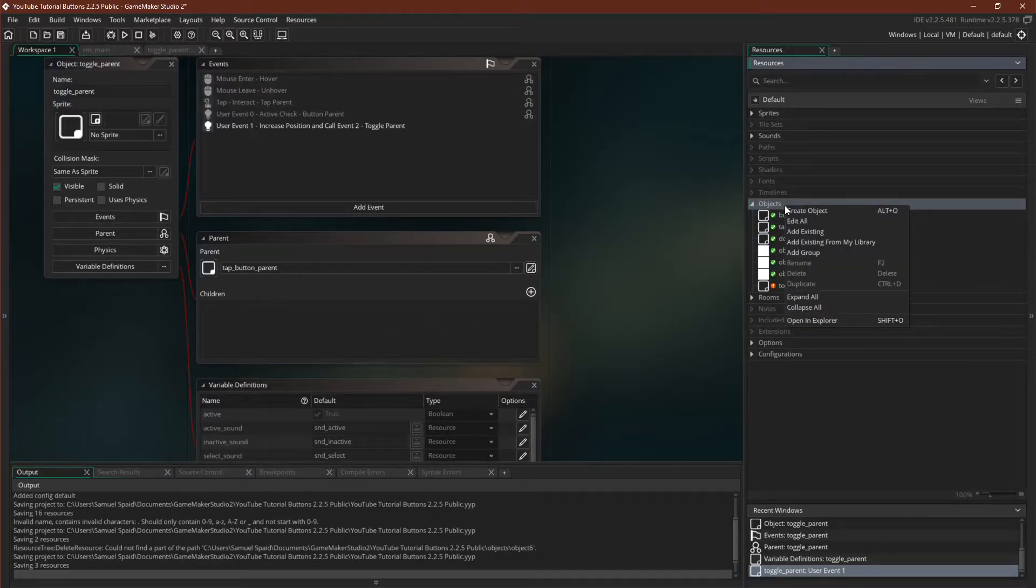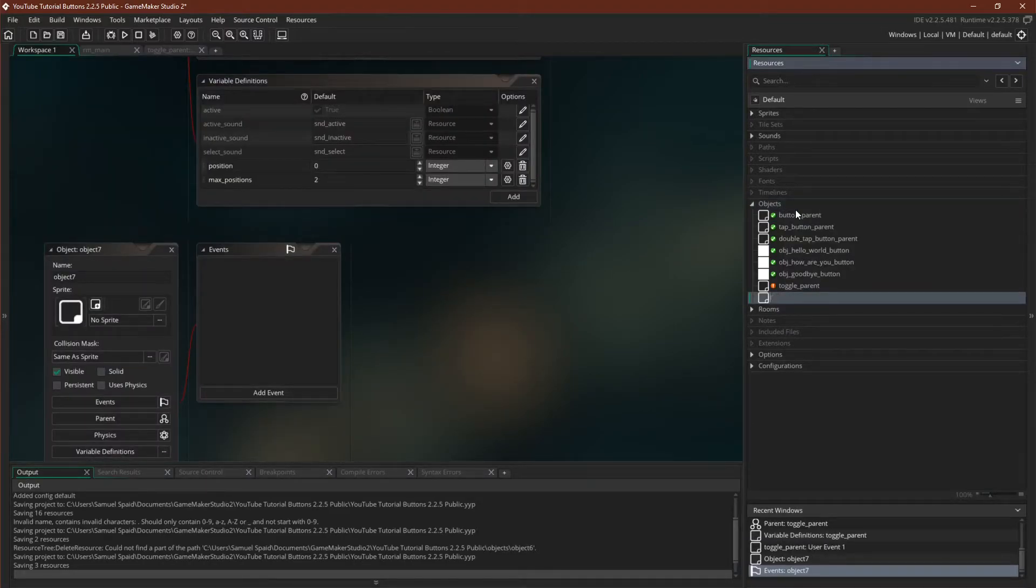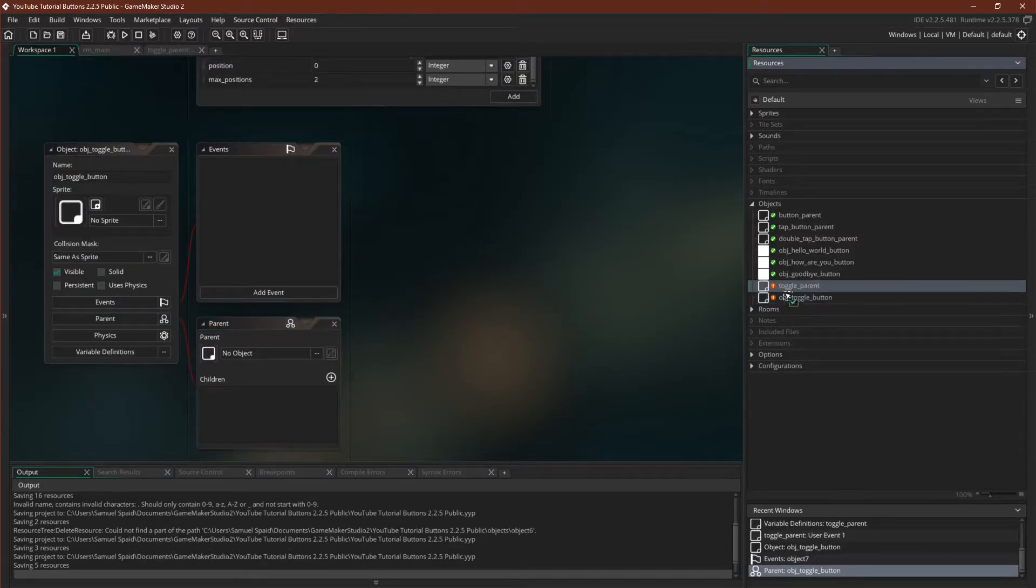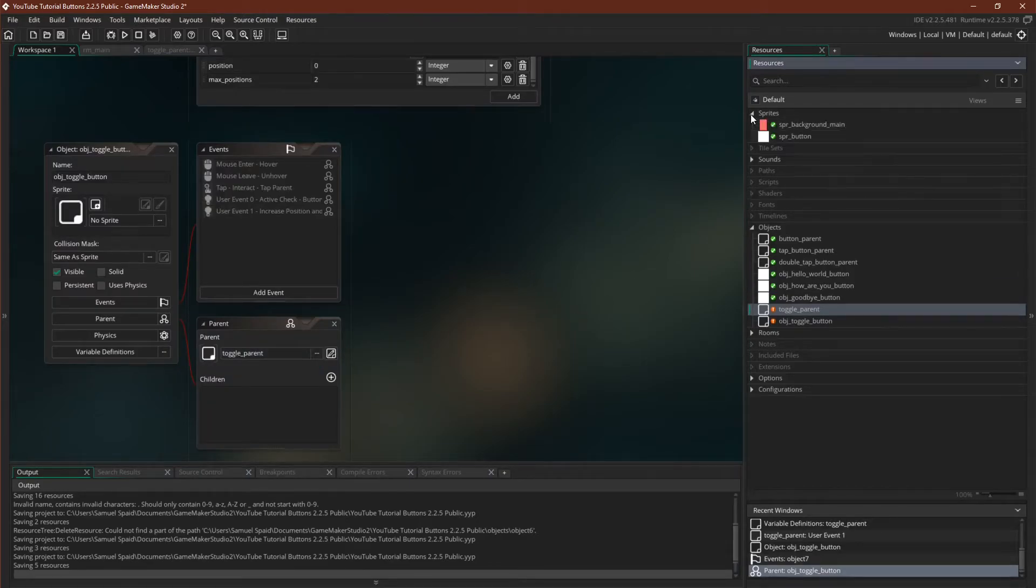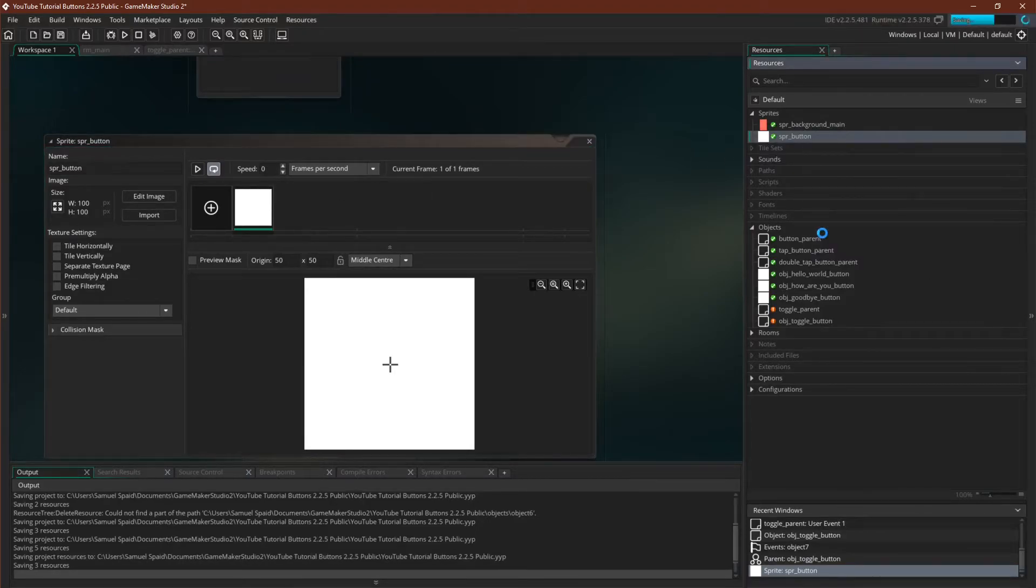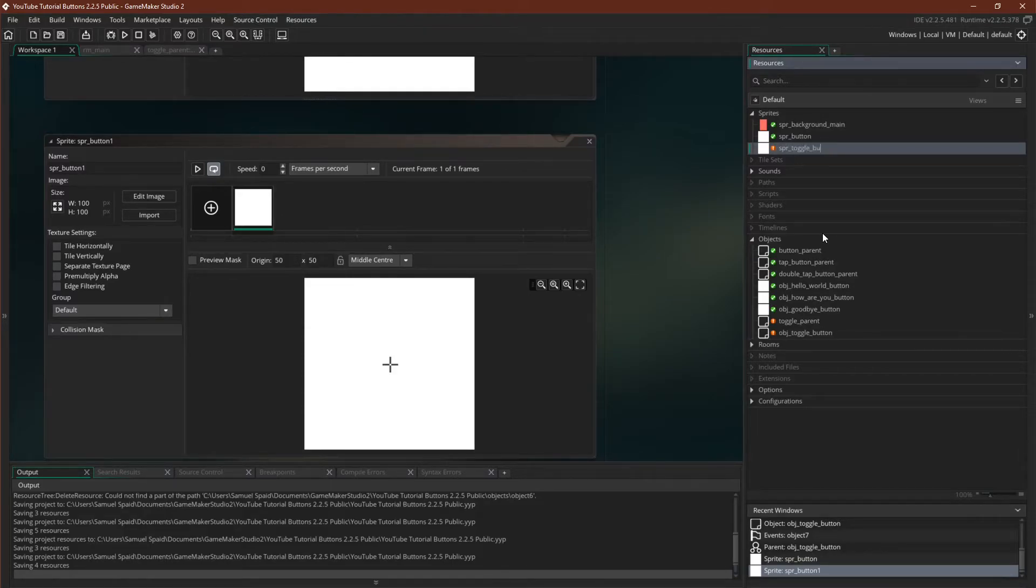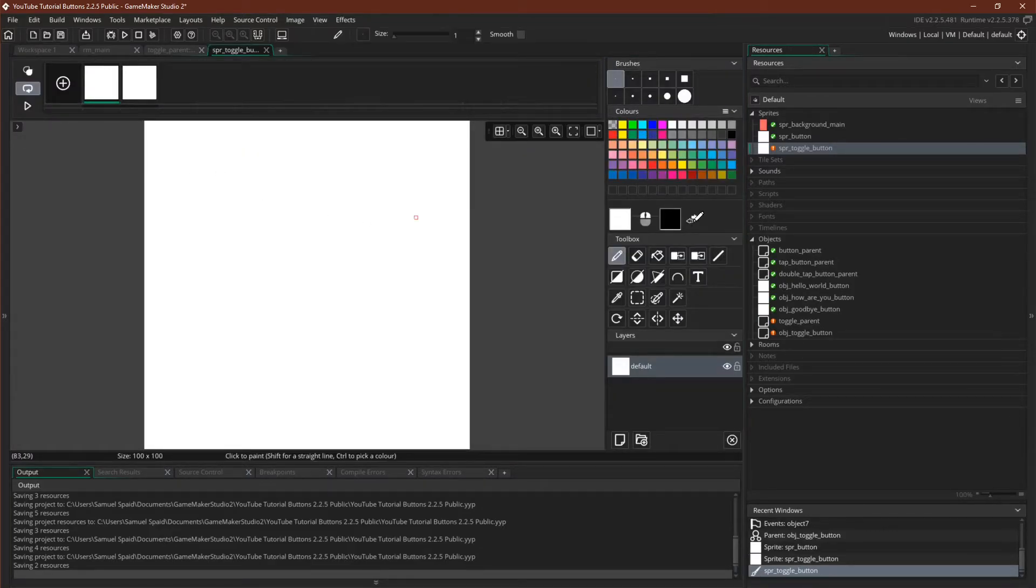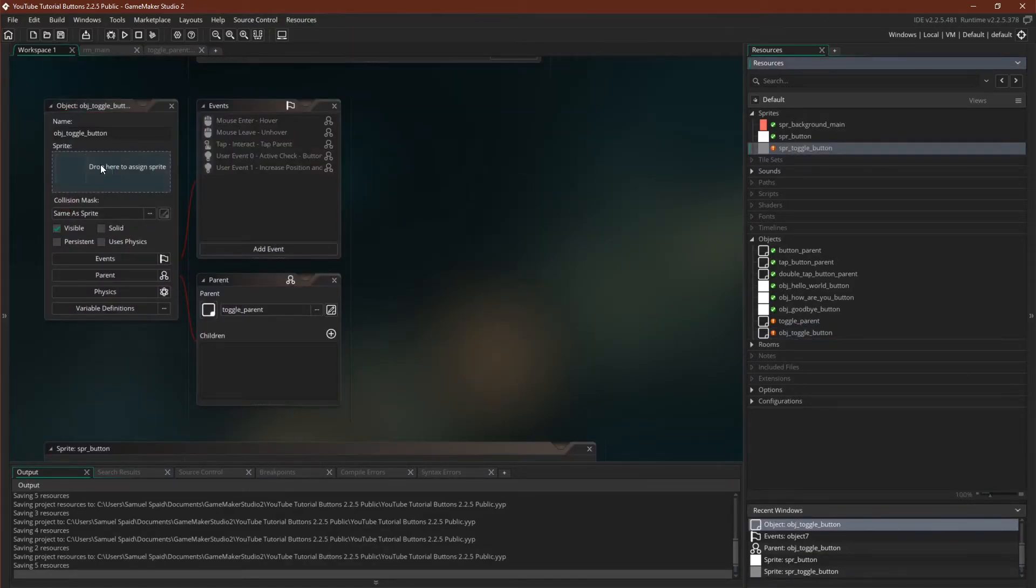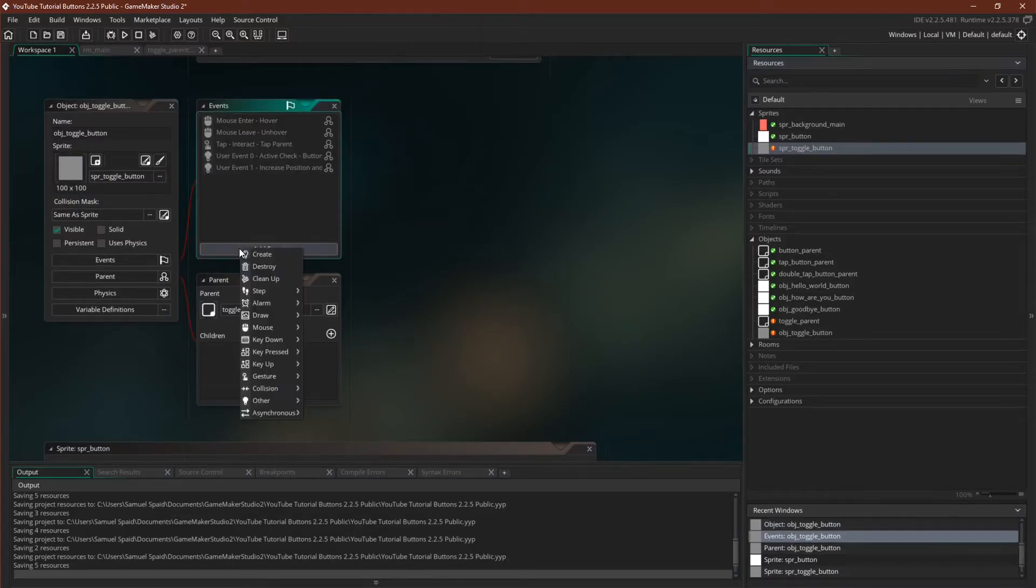Let's create our actual toggle button, which we'll just call object toggle button. We will make our toggle button a child of toggle parent. It needs a sprite, and I'm actually going to make this sprite here. Let's duplicate it. Let's rename it sprite toggle button. We're going to make it very simple. We're simply going to duplicate it, and actually let's do it on this first image here. We'll have the first image be gray. Now we can come over to the toggle button, give it that sprite.